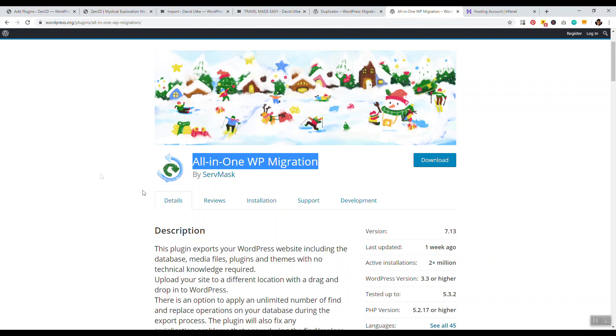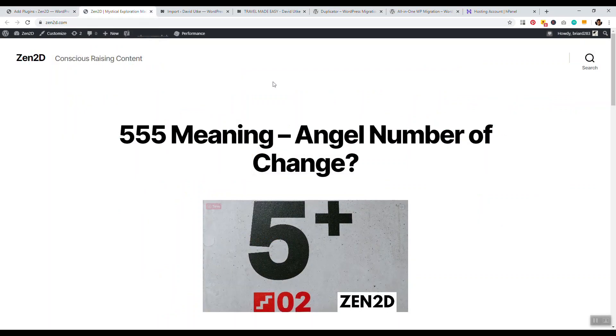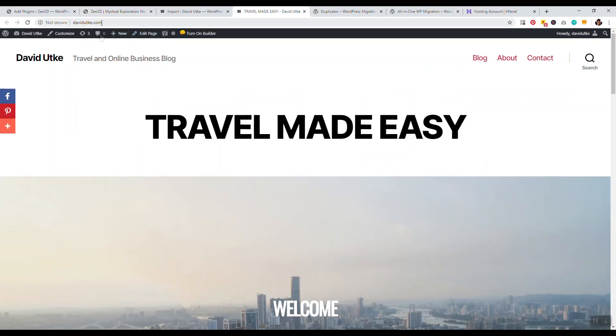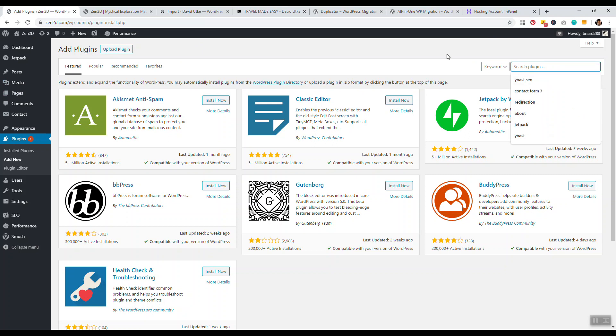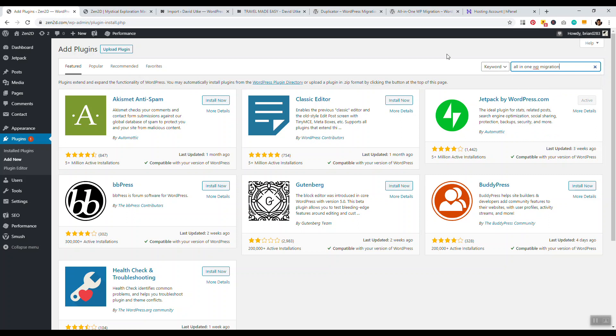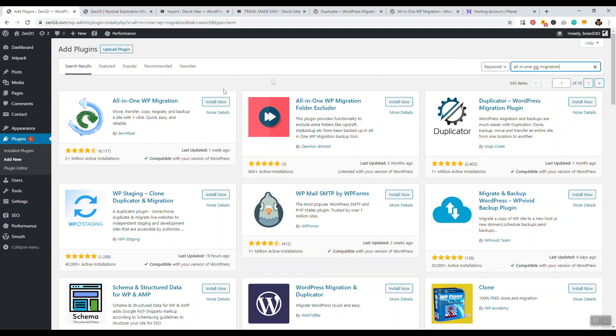And so to begin the migration process is basically you want to go to the website that you're going to be moving. So I created this little test site, and I'm going to be moving this site over to this domain name. So step one is you want to go into your plugins, and then you want to go to add new. And then what you want to do is you want to search for All-in-One WP Migration.